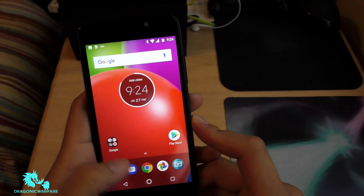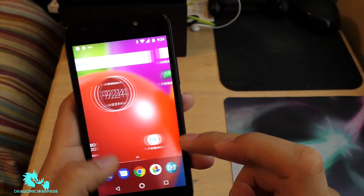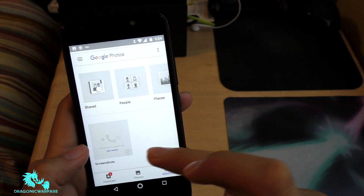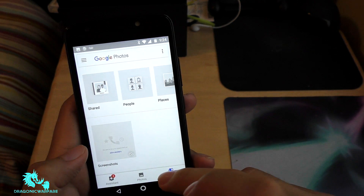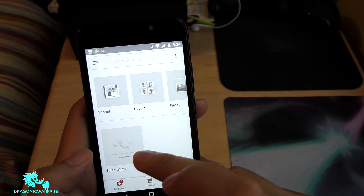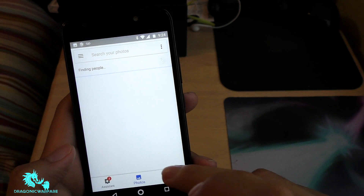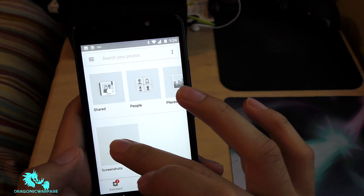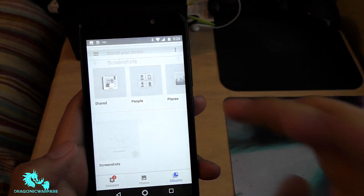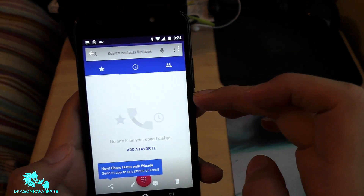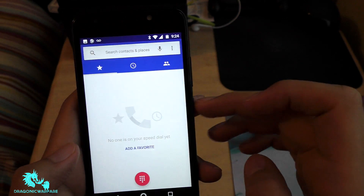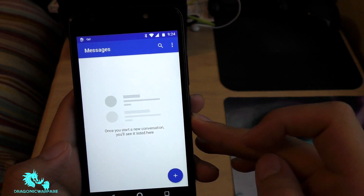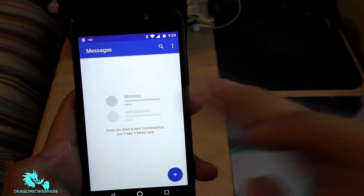All your pictures get saved onto your gallery. If you go to Photos and then go to Albums, it'll say Screenshots. And there we go — I have the calls and the text messages as well.